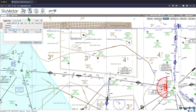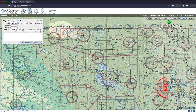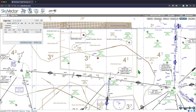The website is skyvector.com. You should create an account. As you can see, we have VFR charts, high and low IFR charts, sectionals, and other chart types. I'm going to go to the world low IFR charts.